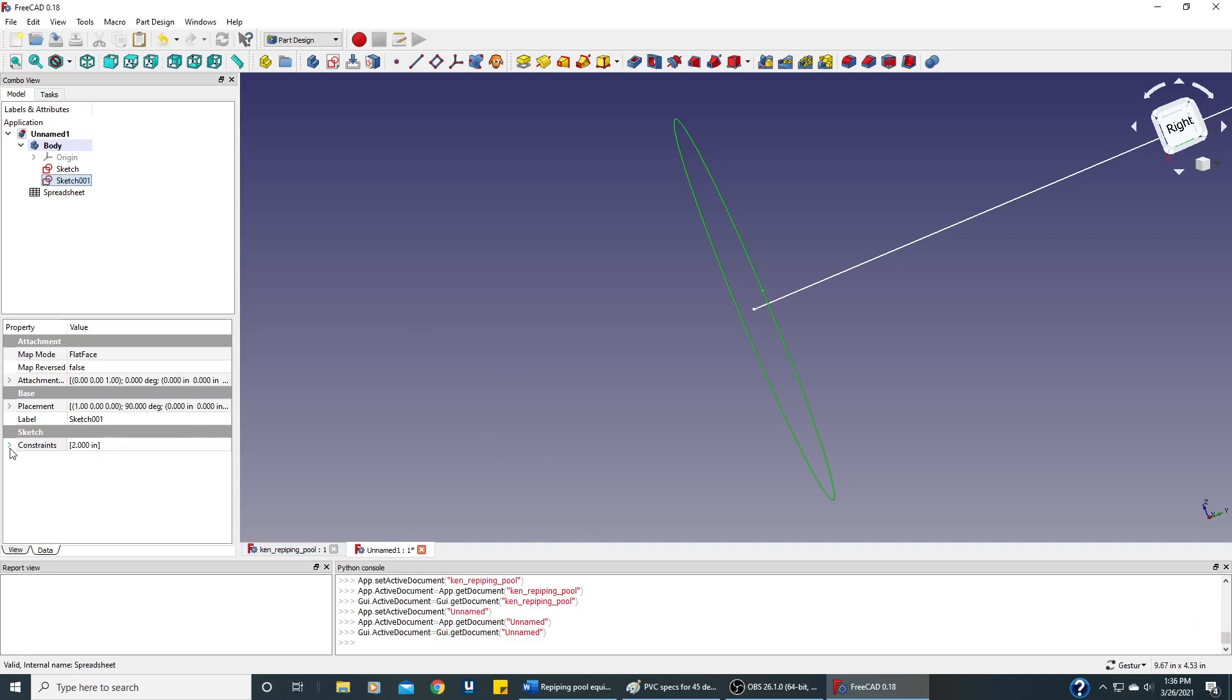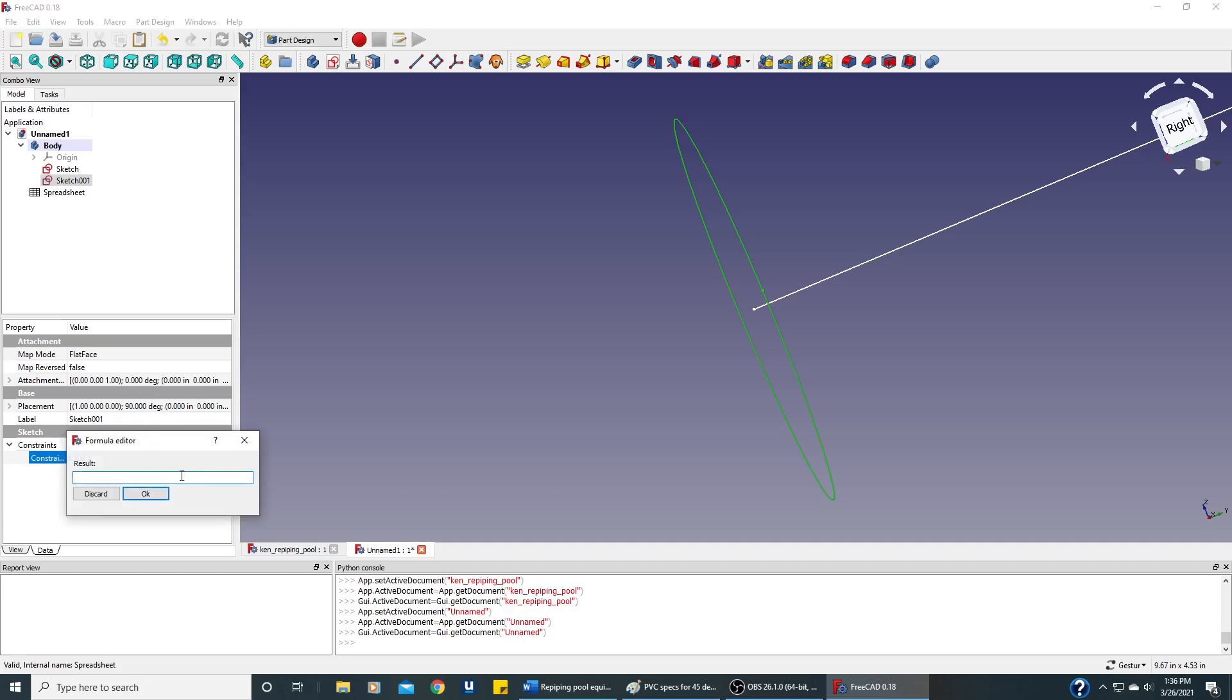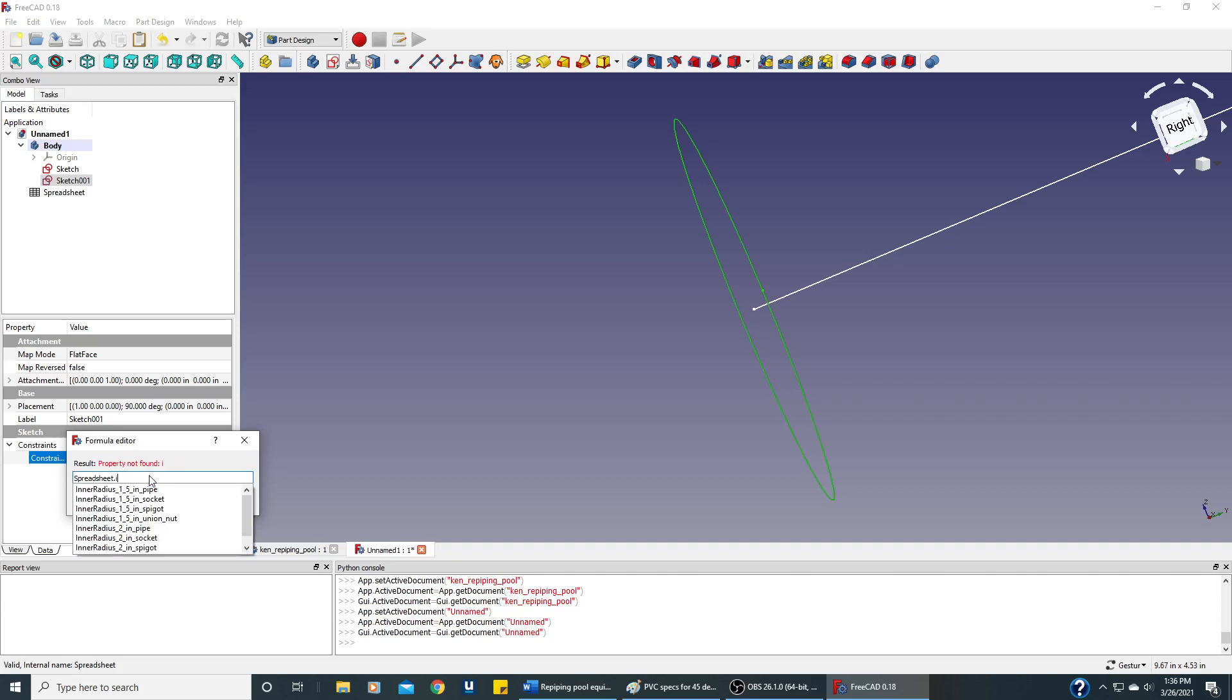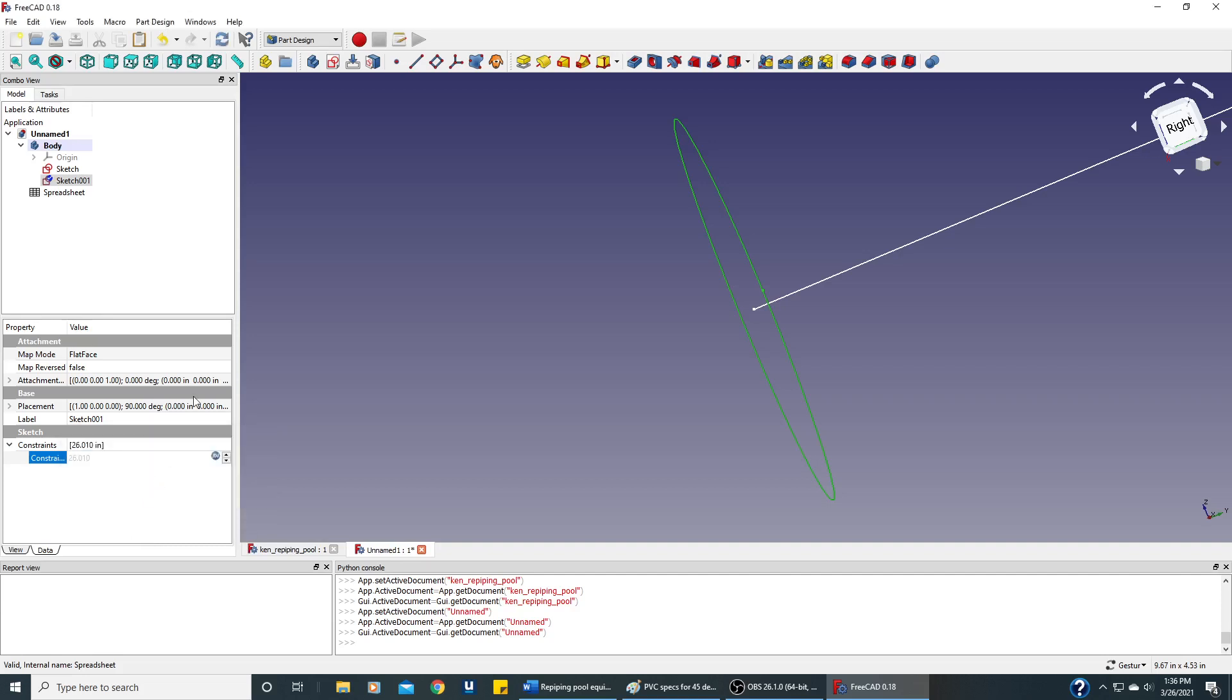OK, I've got the spreadsheet in here now. So now we can just change this constraint. And if you click on this little icon there that you can barely see, it'll let us use a variable. And the variable is going to be from that spreadsheet, and it's going to be the inner radius of 2-inch pipe. And so we'll say OK. And now this should have the correct dimensions on it.